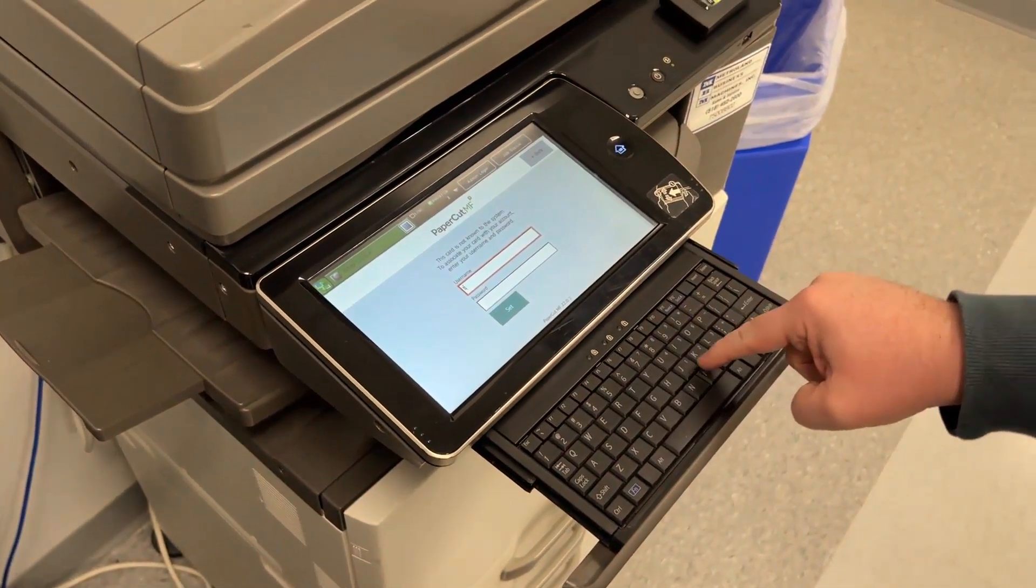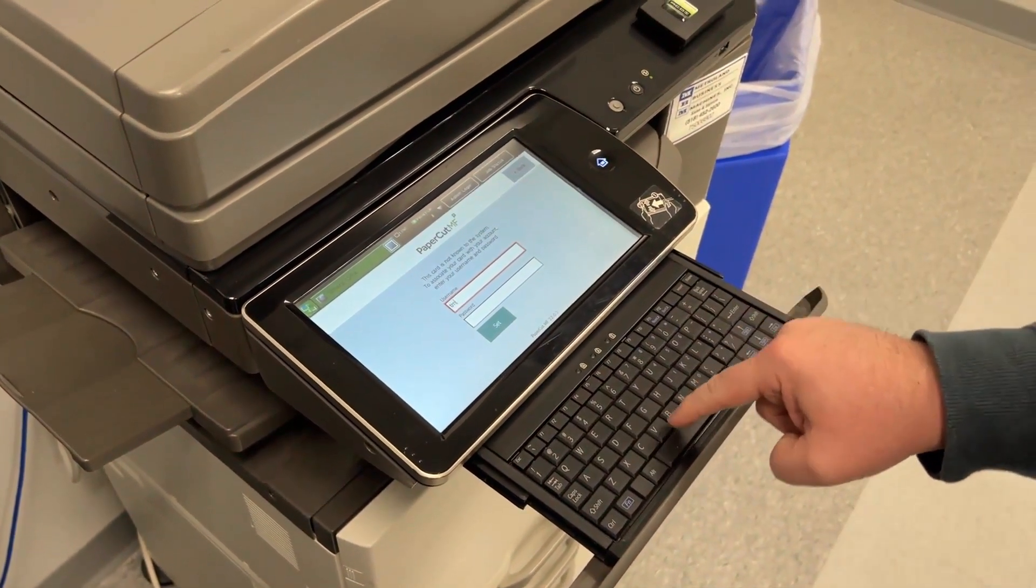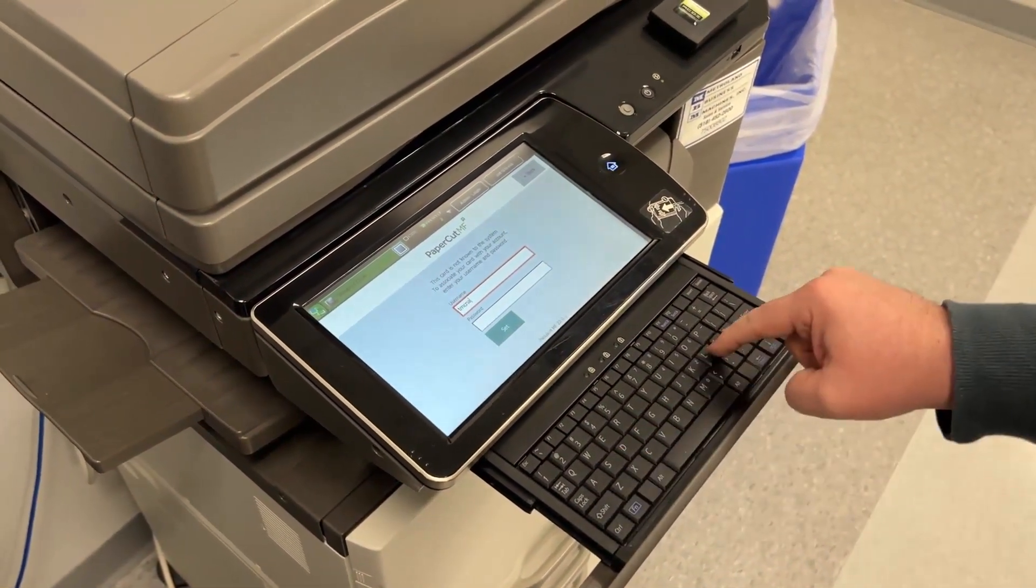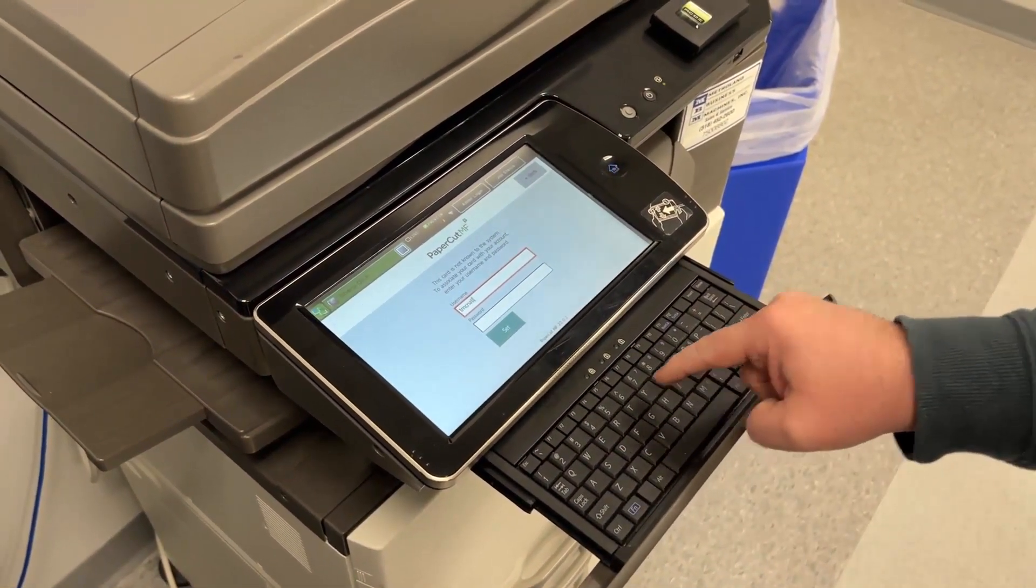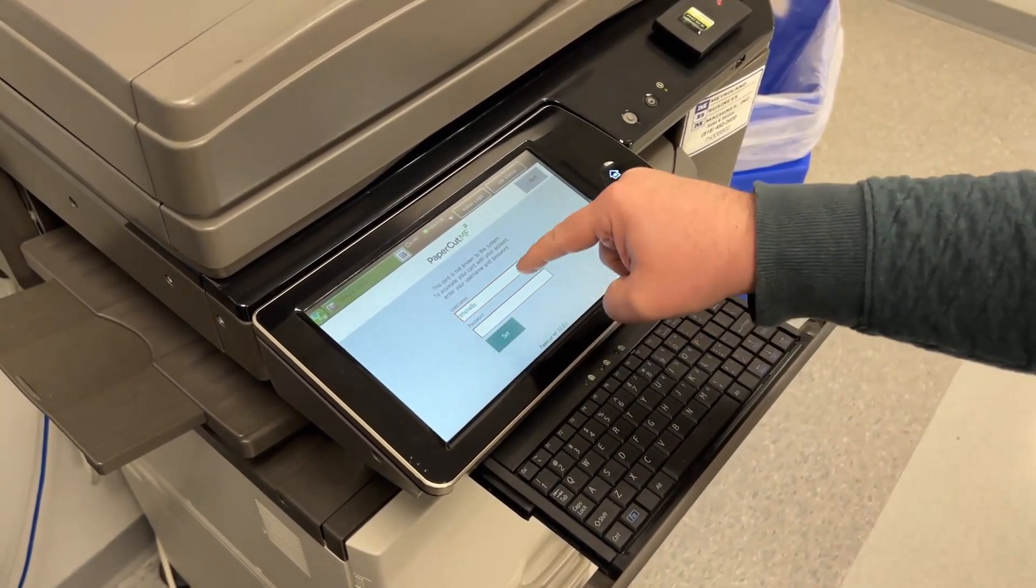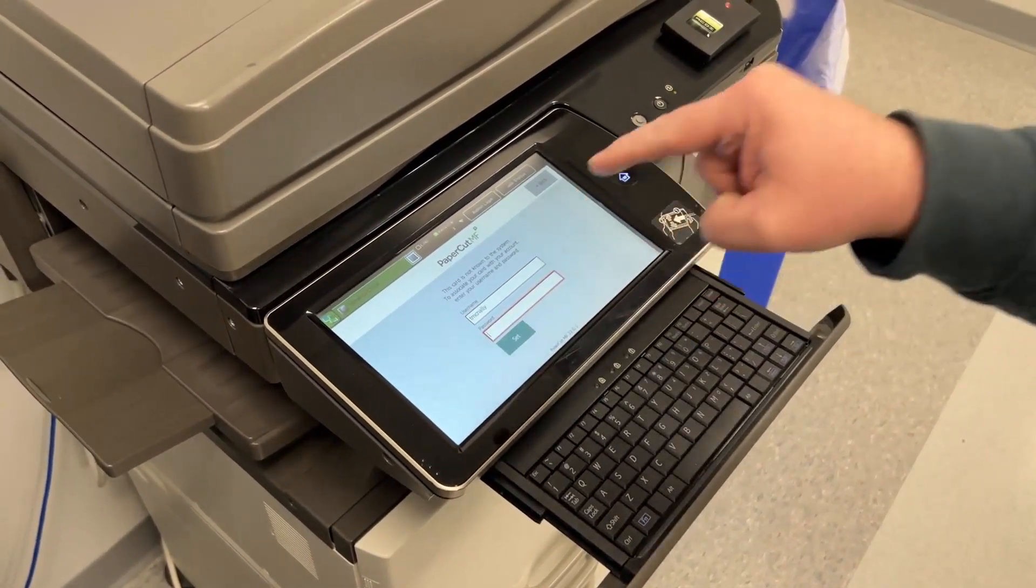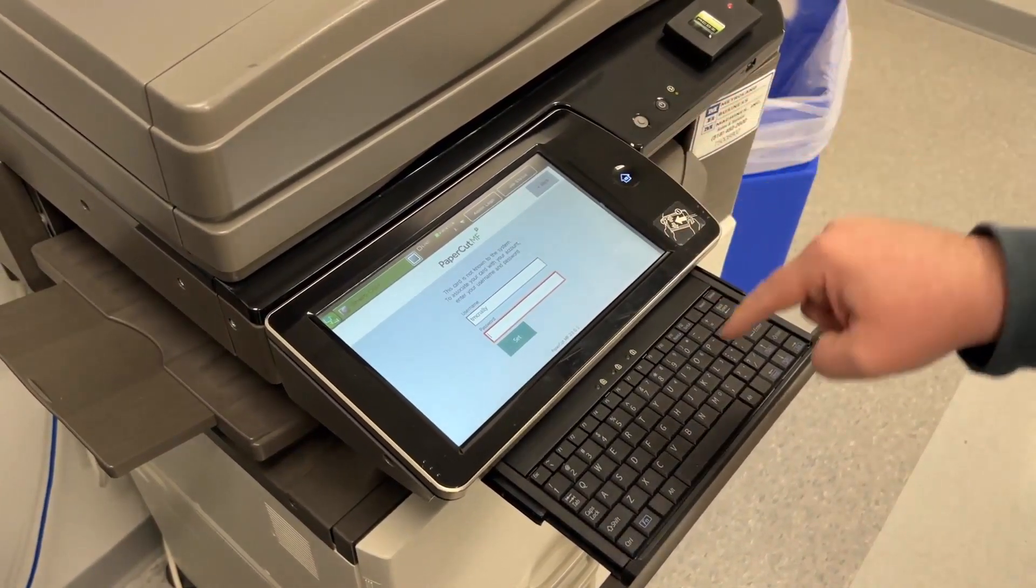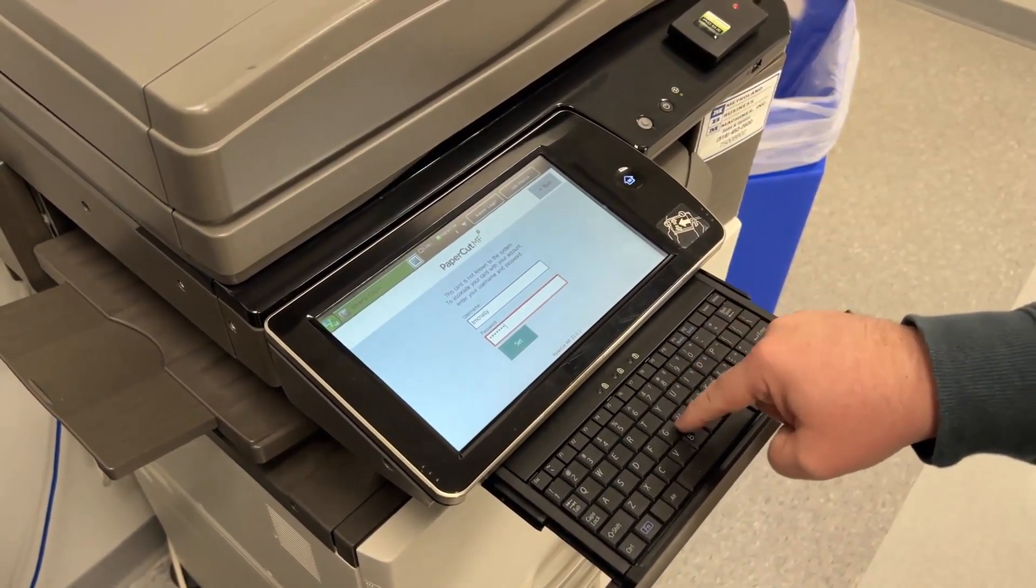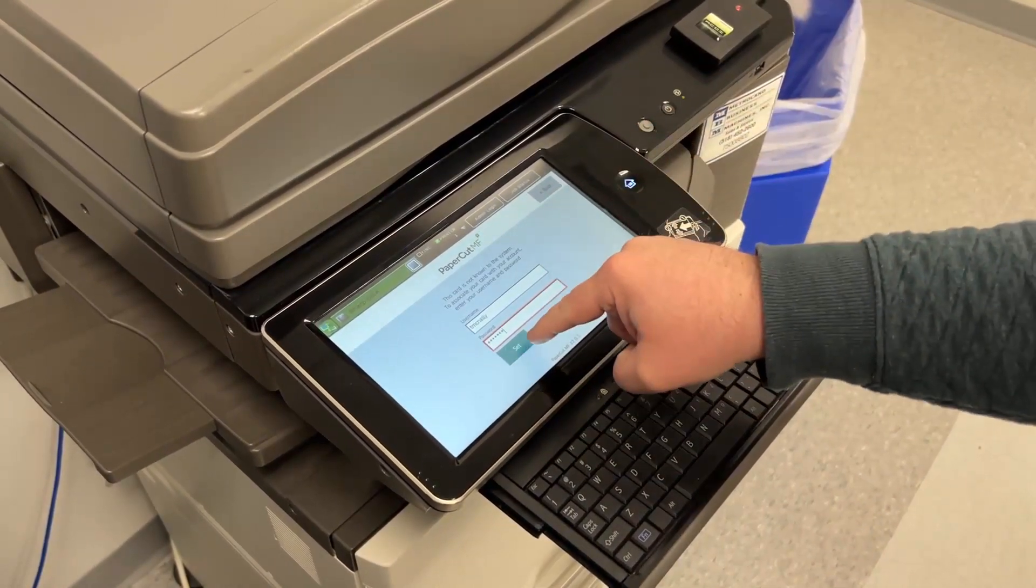Pull out the keyboard. Type your district username, not your email address. The at albany.k12 is not needed. Tap the password field and type your password. Then tap Set.